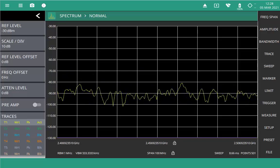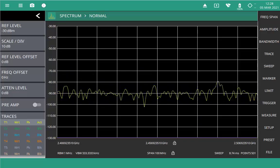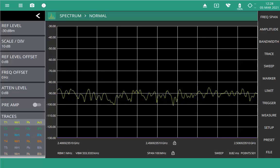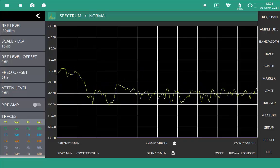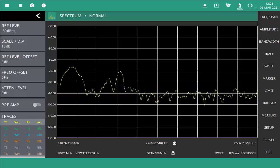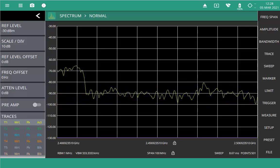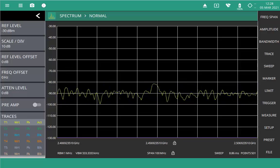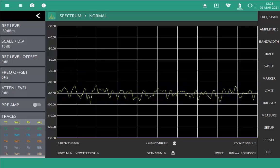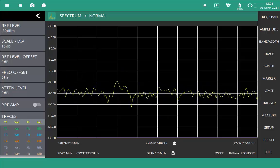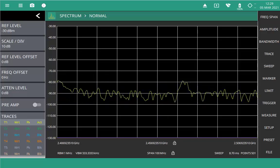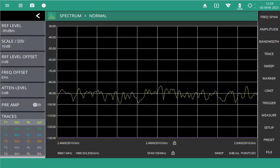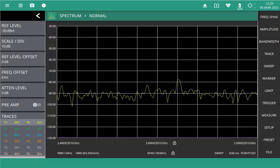Hi, I'm Russell Lindsey, Product Manager at Anritsu. In this video, I'm going to demonstrate how to download map tiles for offline coverage mapping. This can be done either directly on an instrument that's connected to the internet via Ethernet or Wi-Fi, or it can be done using the MS-2090A PC software.